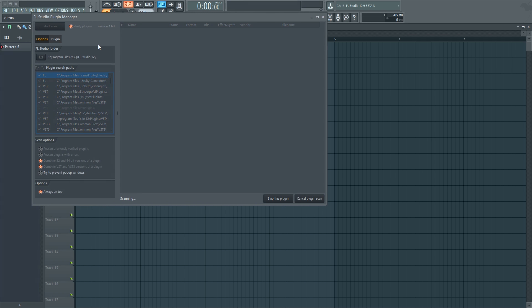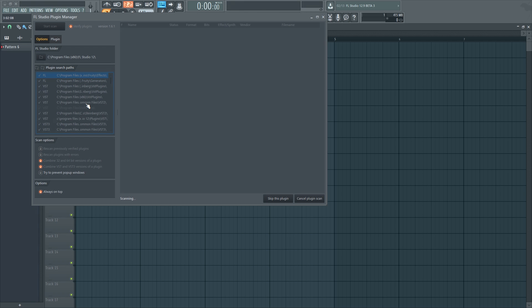Once you start scan, it will scan all the folders that you have selected, and since we added the other one, it's going to be looking for it there. Let's just give it a second. It might take one minute, maybe two minutes. It depends on how many plugins you have.